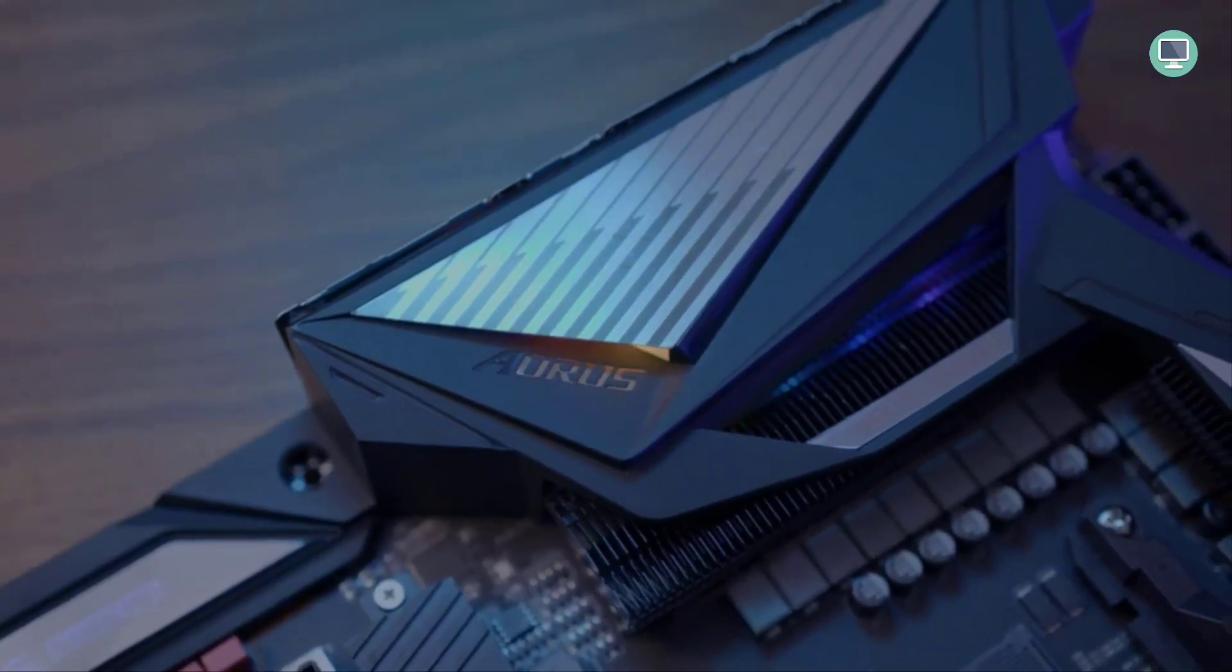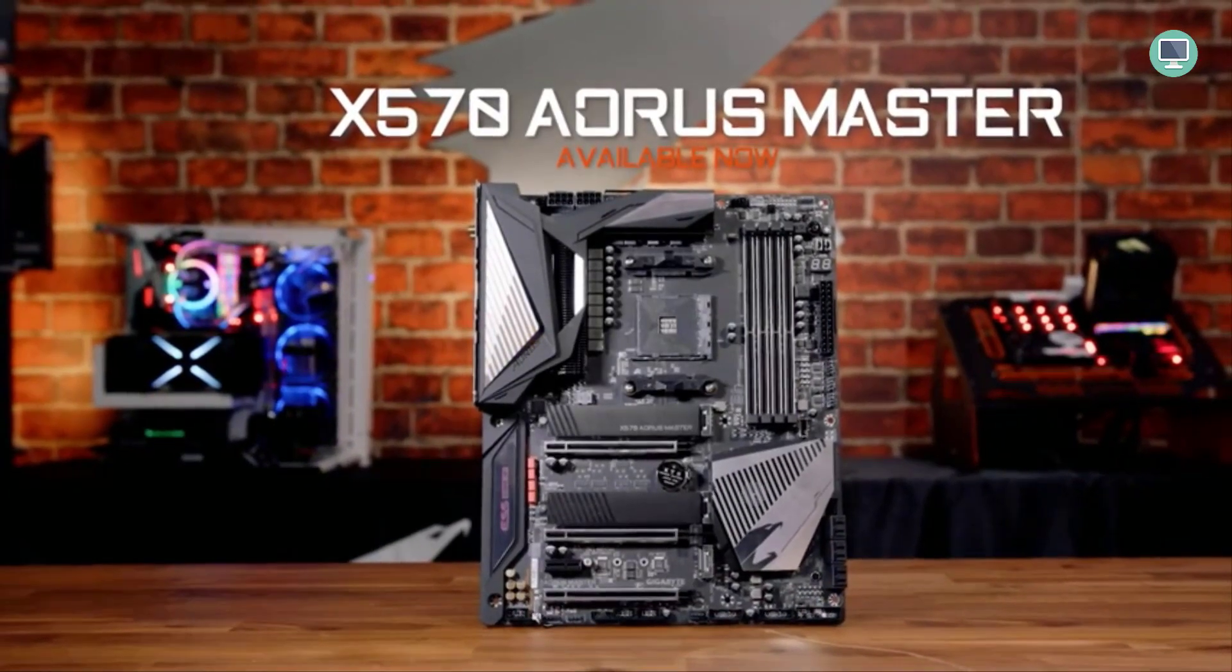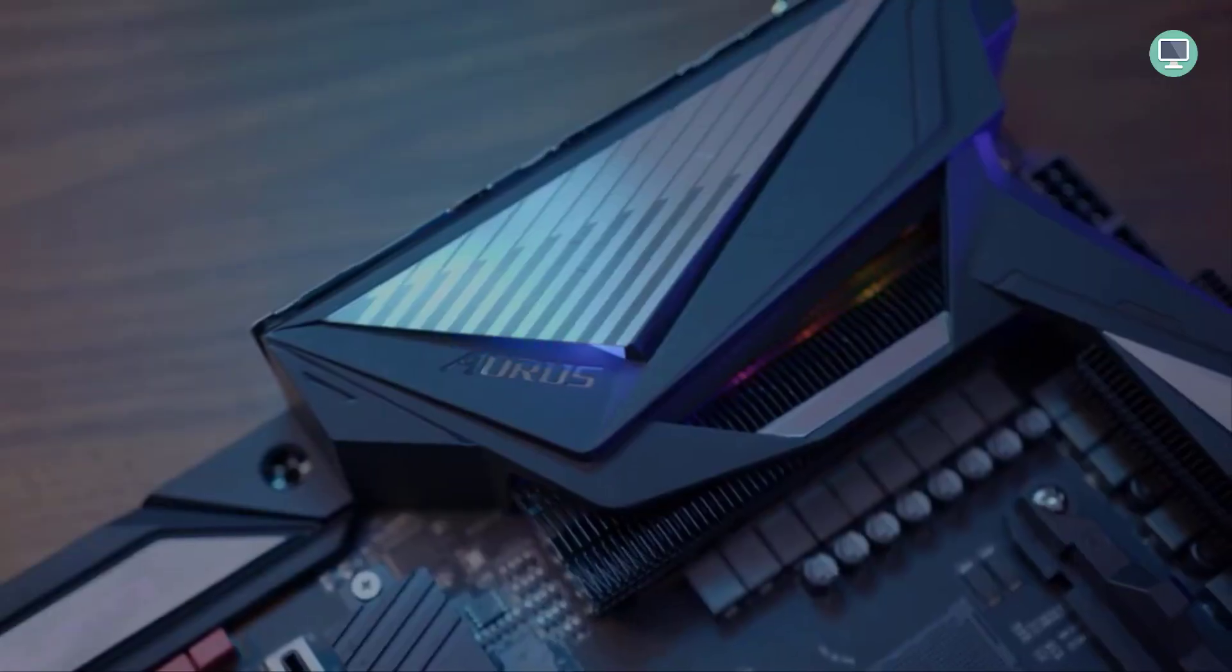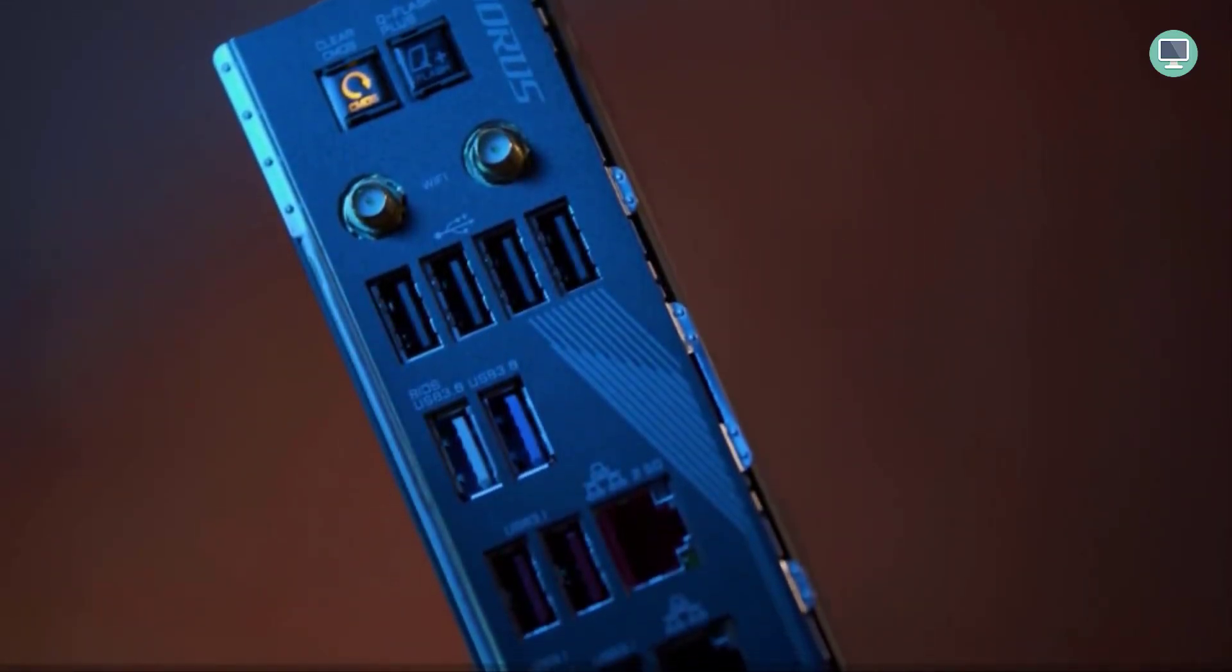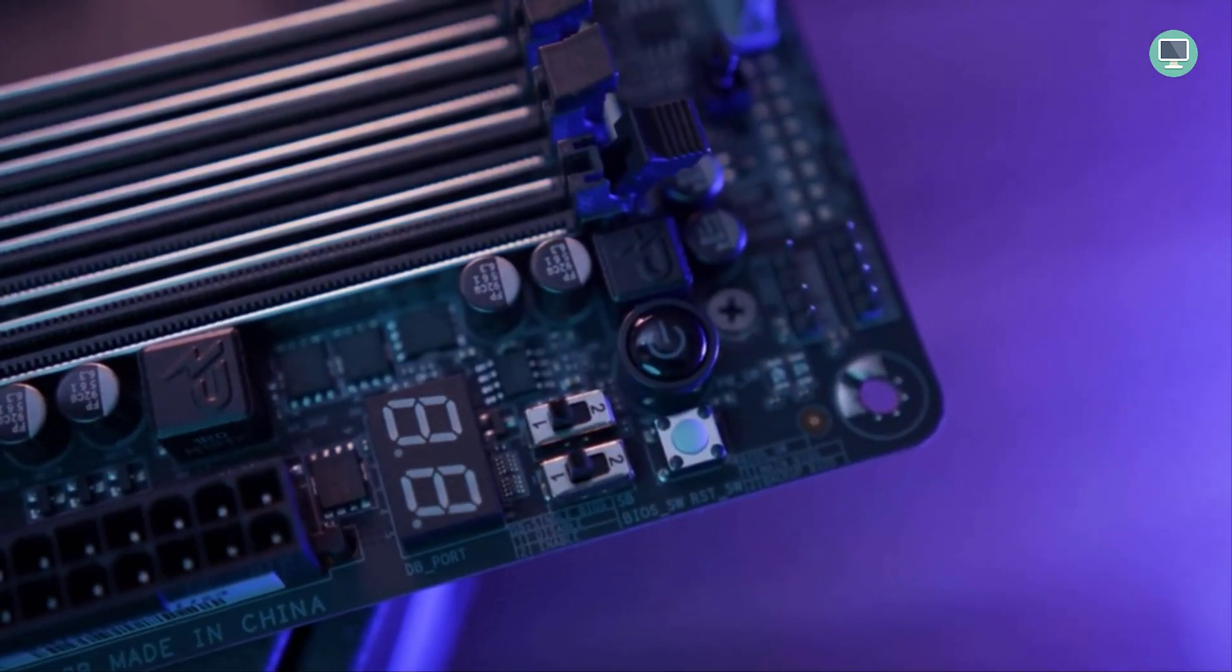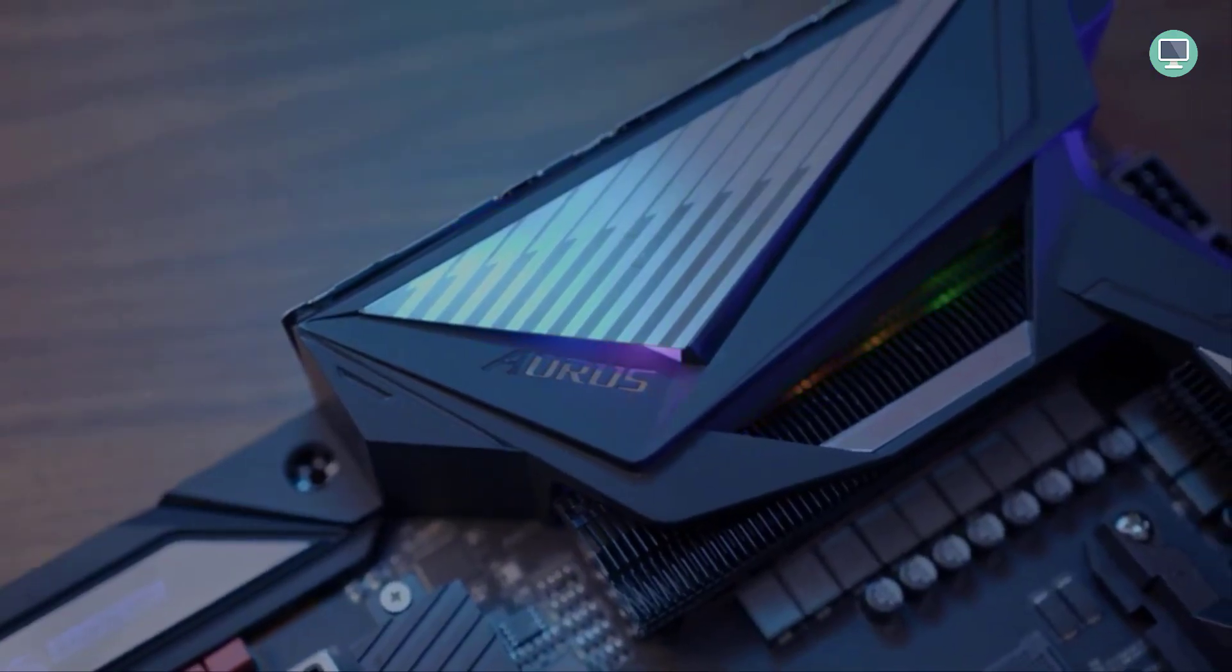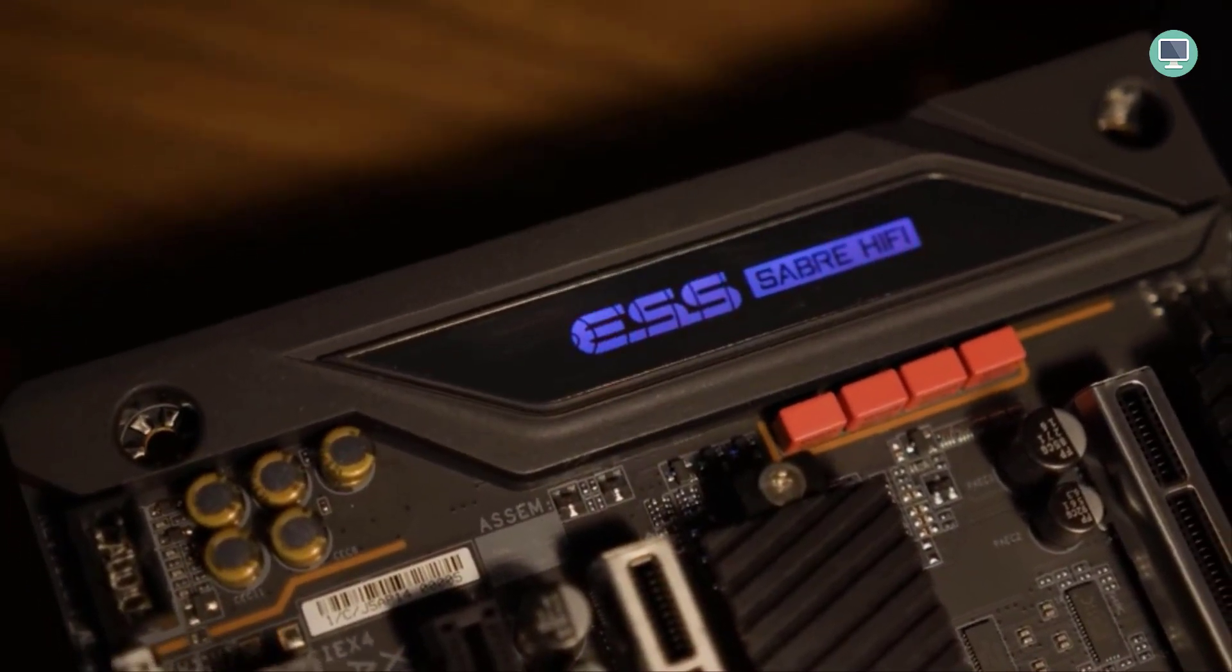Gigabyte X570 Aorus Elite is a great option for those looking to build their next computer with the help of Gigabyte's motherboard. This particular model can work well as it uses AMD X570 chipset, which supports both AM4 and Ryzen 5 Series CPU at maximum speeds without any lag or delay in performance since this device has been designed from top-down by industry professionals who know what they're doing.